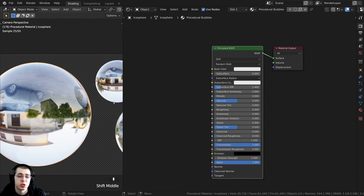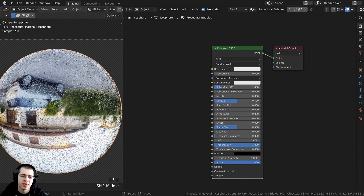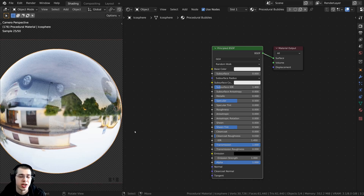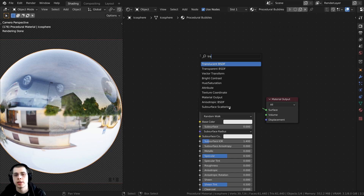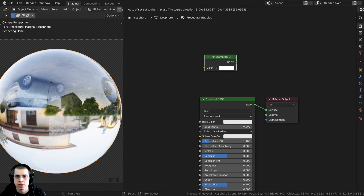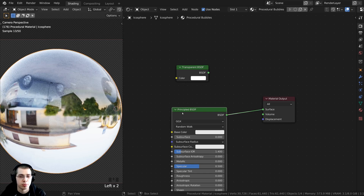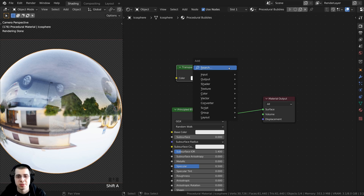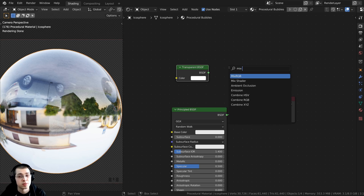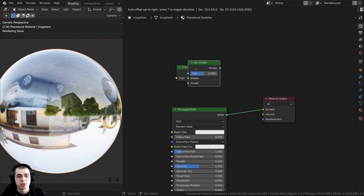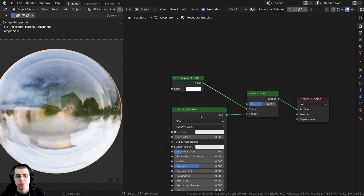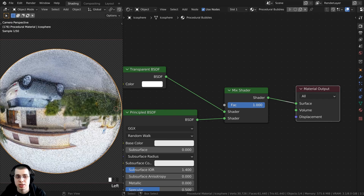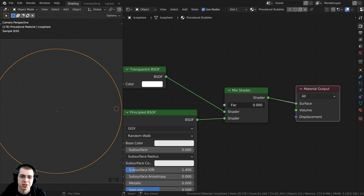I want the bubbles to be much more transparent — right now they look more like glass, but I'm creating a soap bubble. So I'll press Shift+A, search for the Transparent BSDF shader, and place it nearby. Then I'll press Shift+A again, search for a Mix Shader to mix the two shaders together. I'll put the Transparent into the top input and the Principled into the bottom one. Adjusting the factor changes between fully principled and fully transparent.